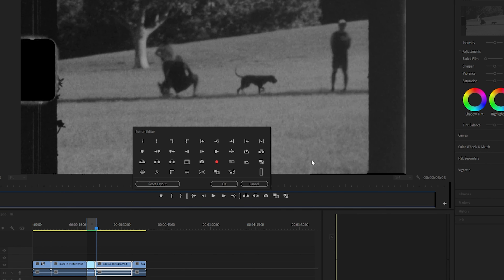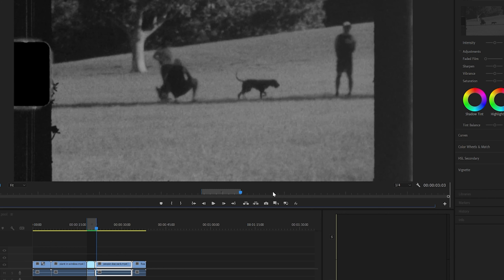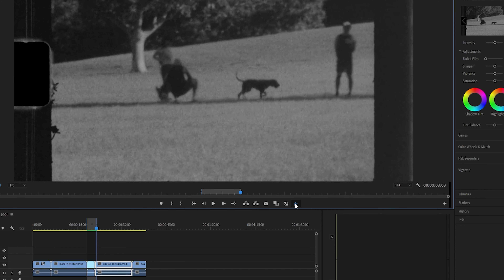Tip number eight is to toggle effects off. Add the globe FX toggle from the button editor. This temporarily suppresses effects until they are toggled back on.